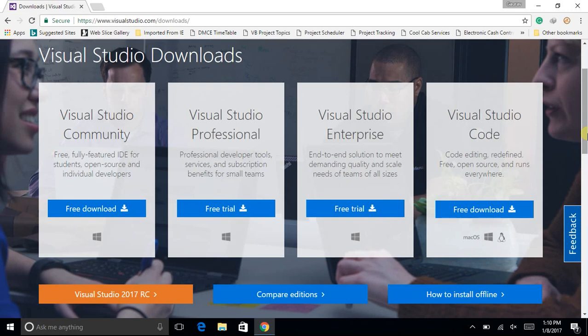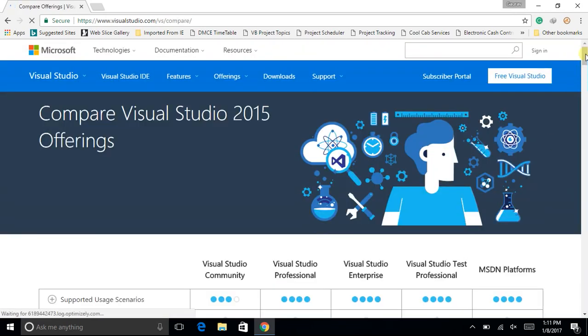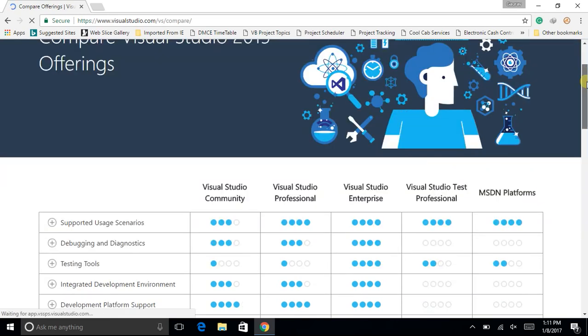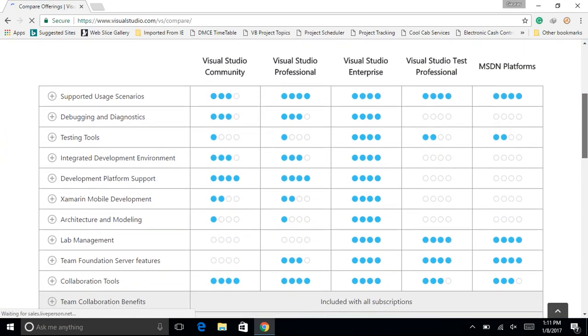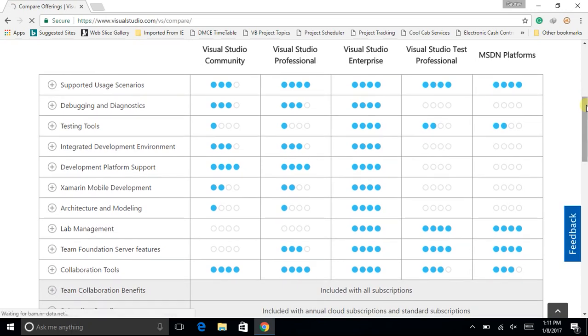The most highly priced is Visual Studio Enterprise Edition — an end-to-end solution to meet demanding quality and scale needs of teams of all sizes, available only for Windows. Recently, most applications from Microsoft were available only for Windows, but Visual Studio Code — code editing redefined — is free, open source software available for everyone: Mac OS, Windows, and Linux too. Let us now compare all these four editions.